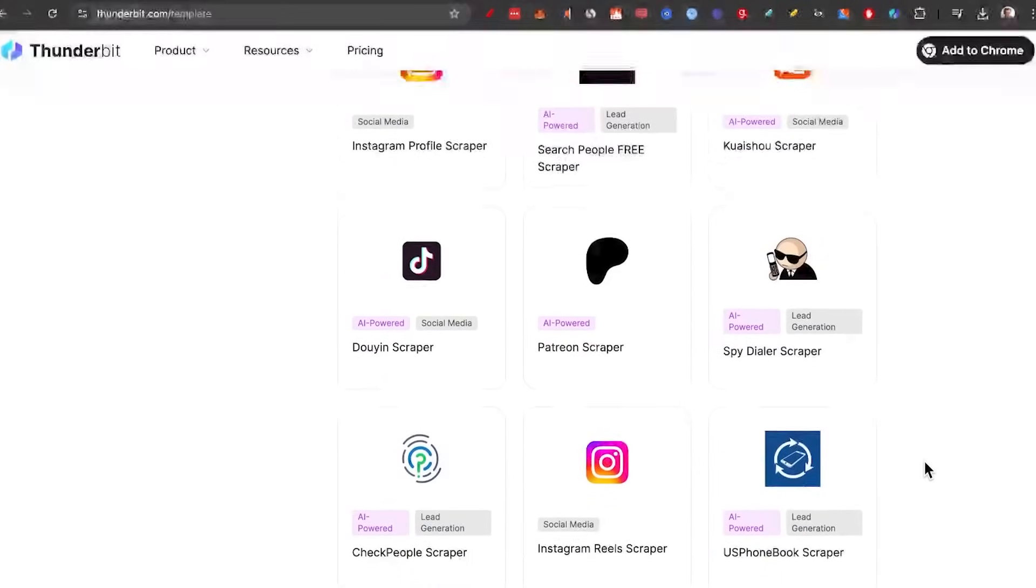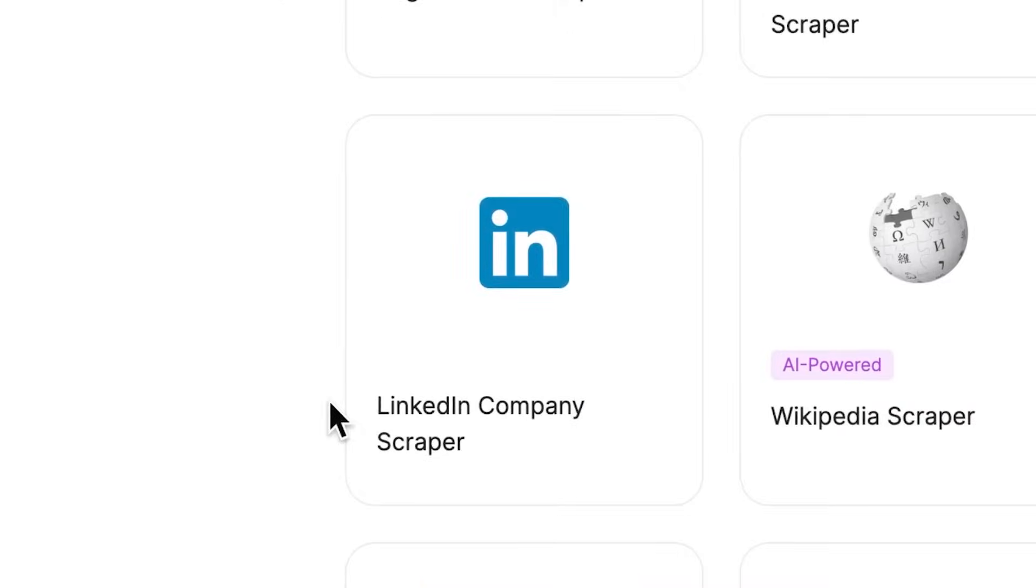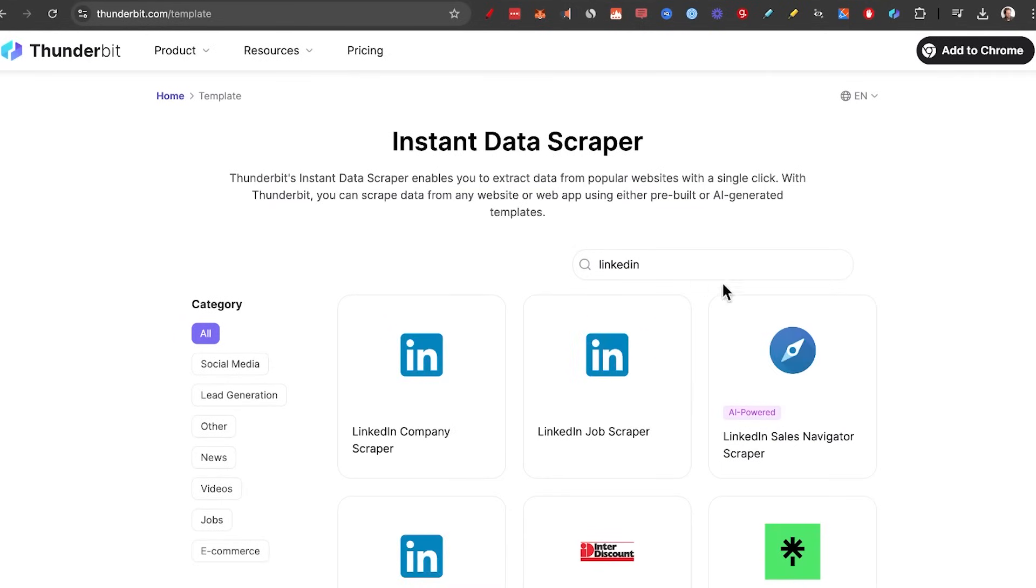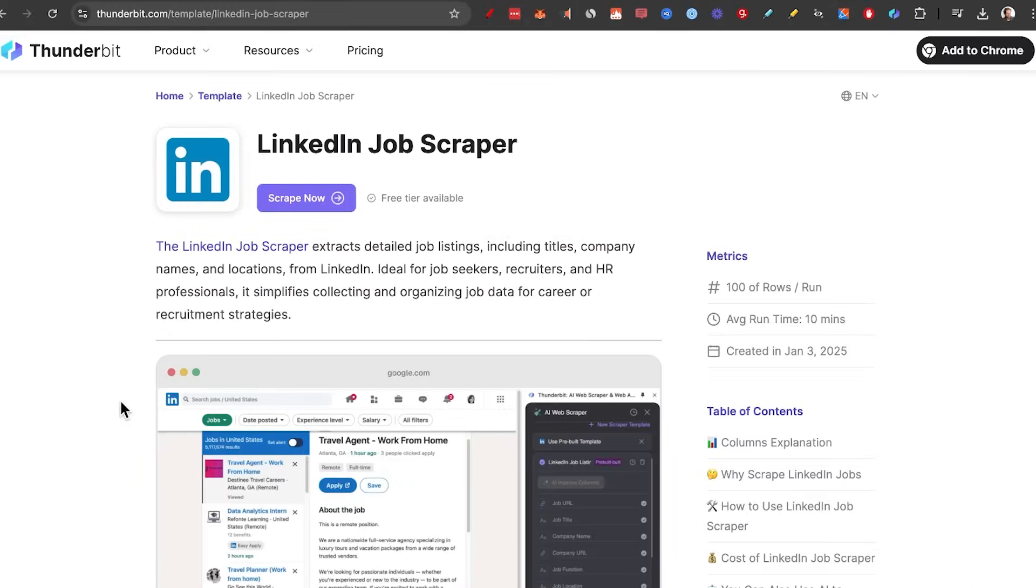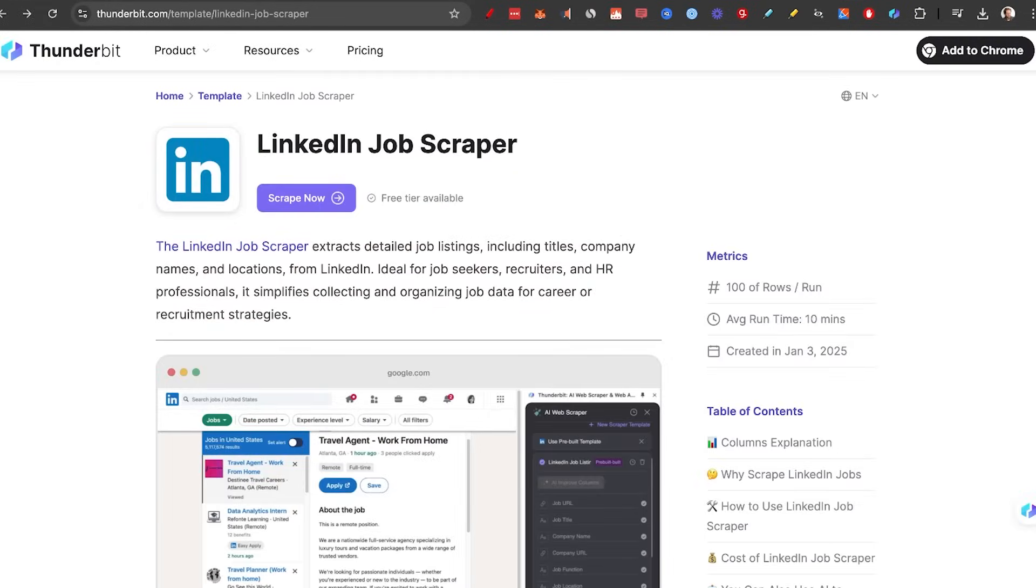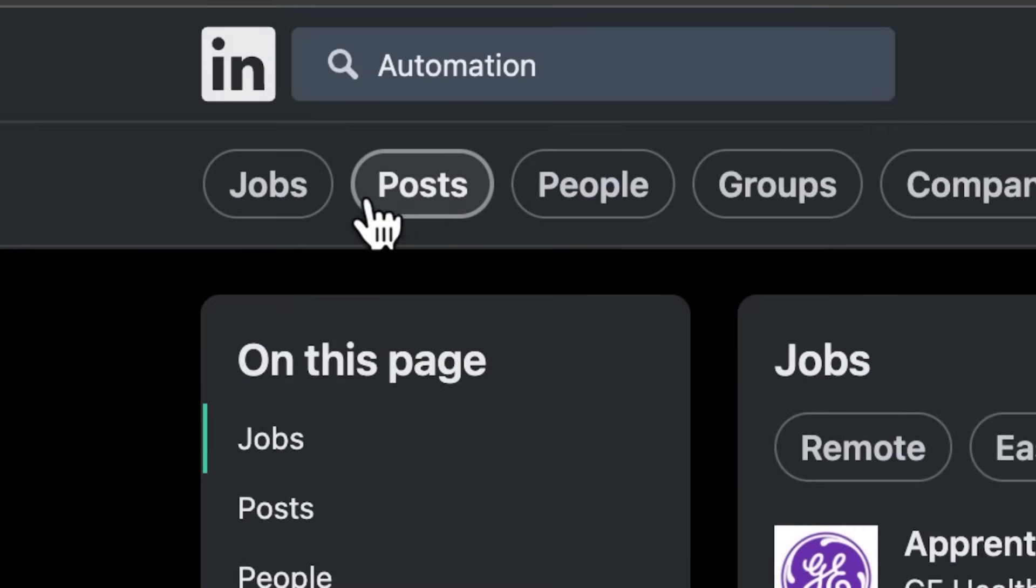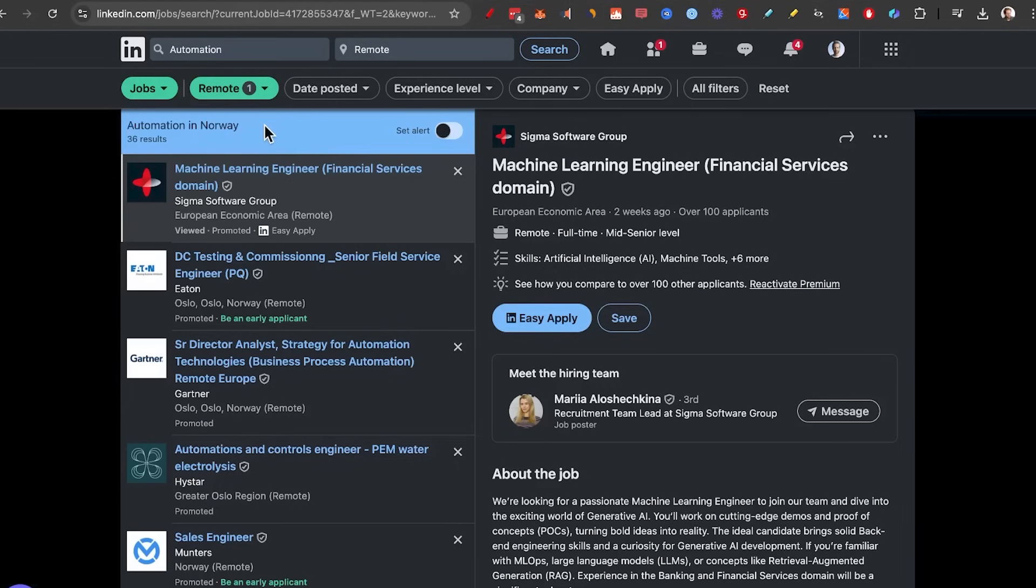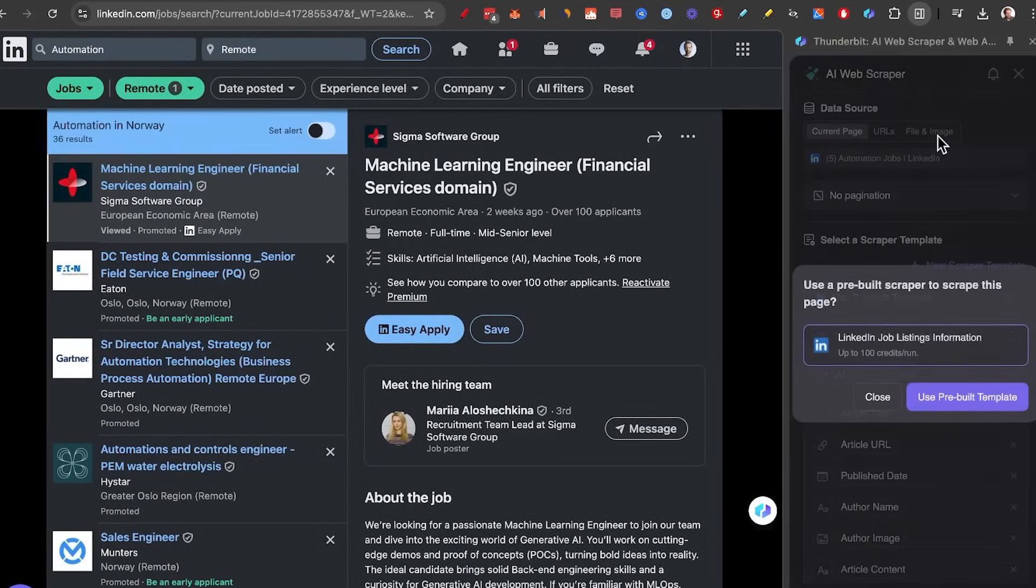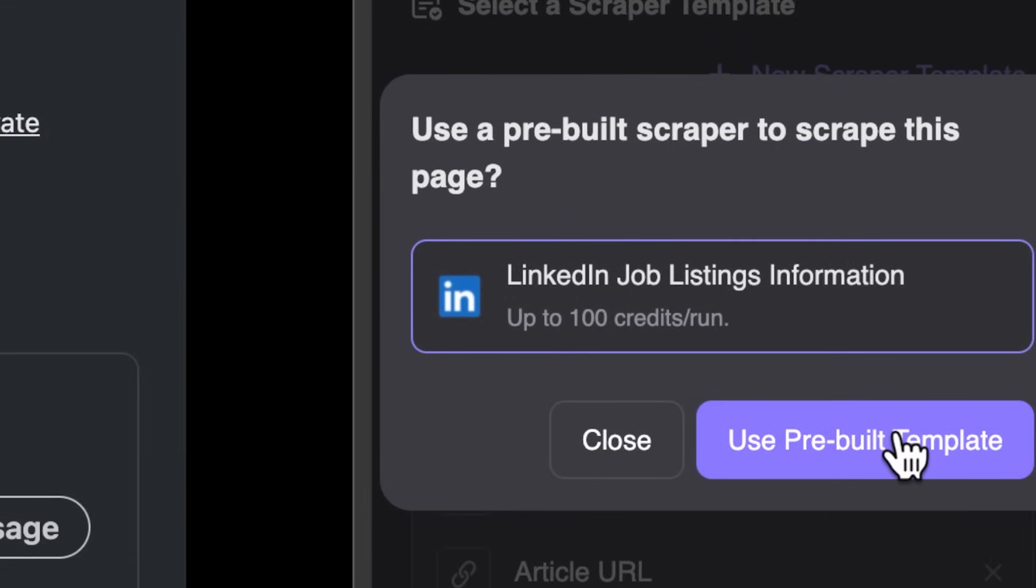For me, I know a lot of people are using LinkedIn as a scraping source. So I'll search LinkedIn, click on LinkedIn Job Scraper, because I have a goal of finding a job in AI automation. So let's click on Scrape Now. The first step is to go to LinkedIn. So I'm going to search for Automation. And in the top, I'm going to click on Jobs. I'll make sure to select my location to Remote. And then I'm going to click on the Thunderbit Chrome extension, click on the AI Web Scraper. And as you can see, they have the pre-built template right here. I'm going to click on Yes.